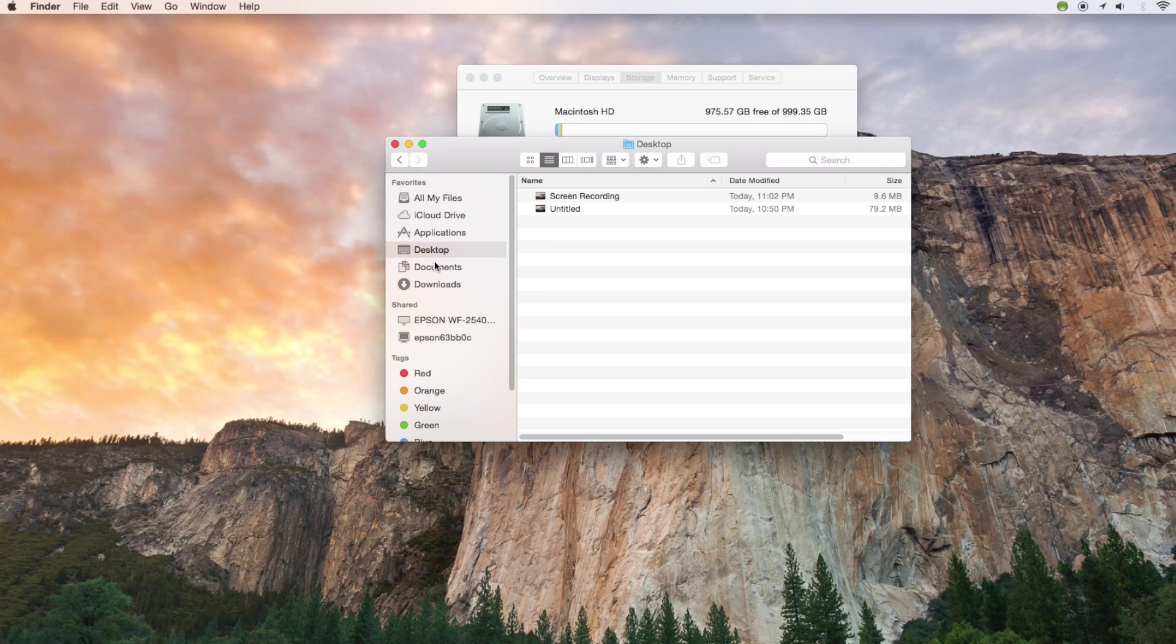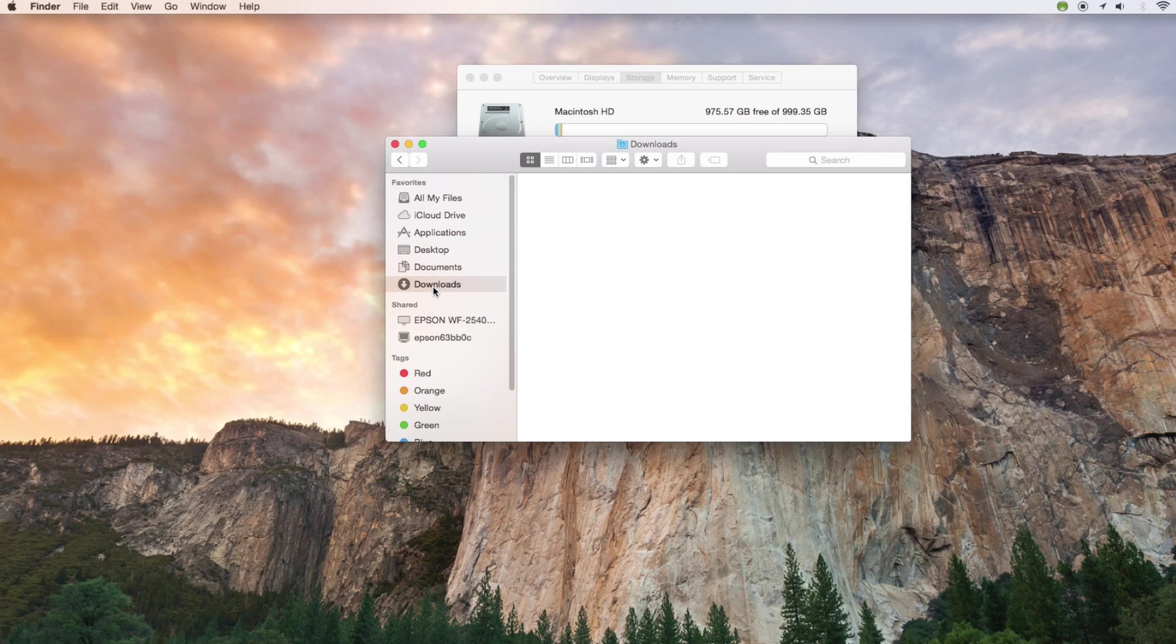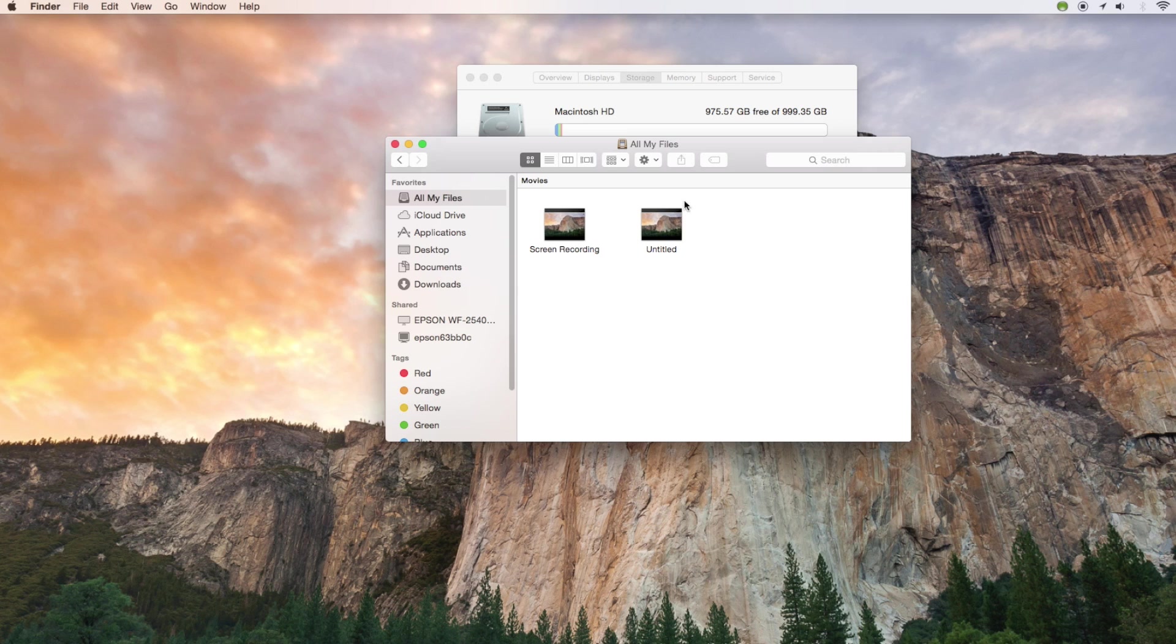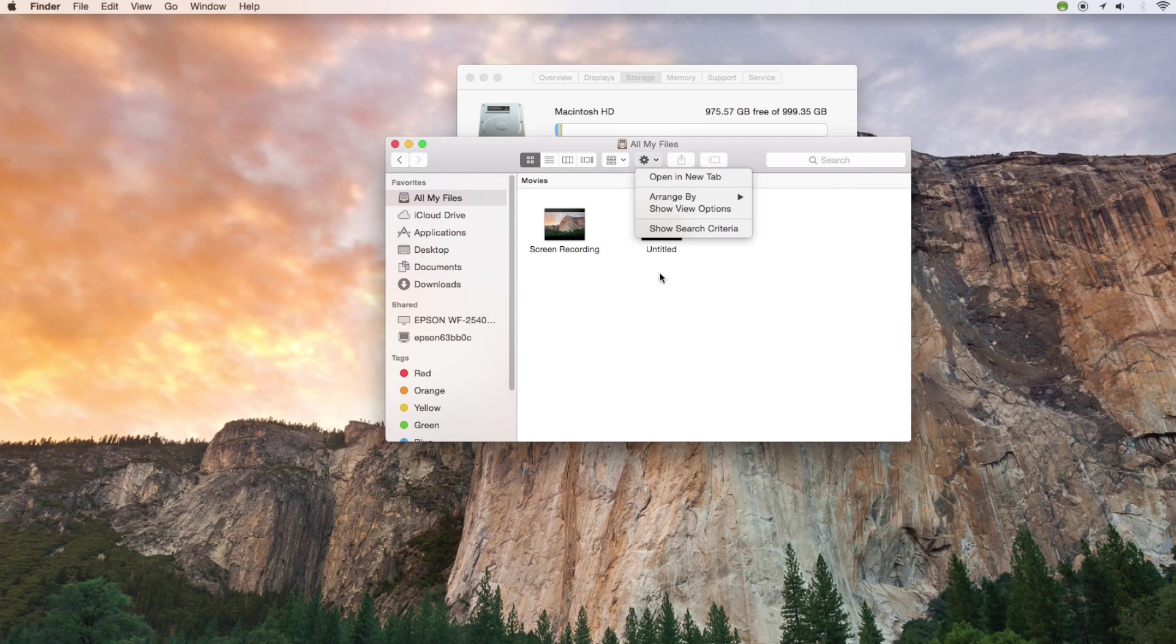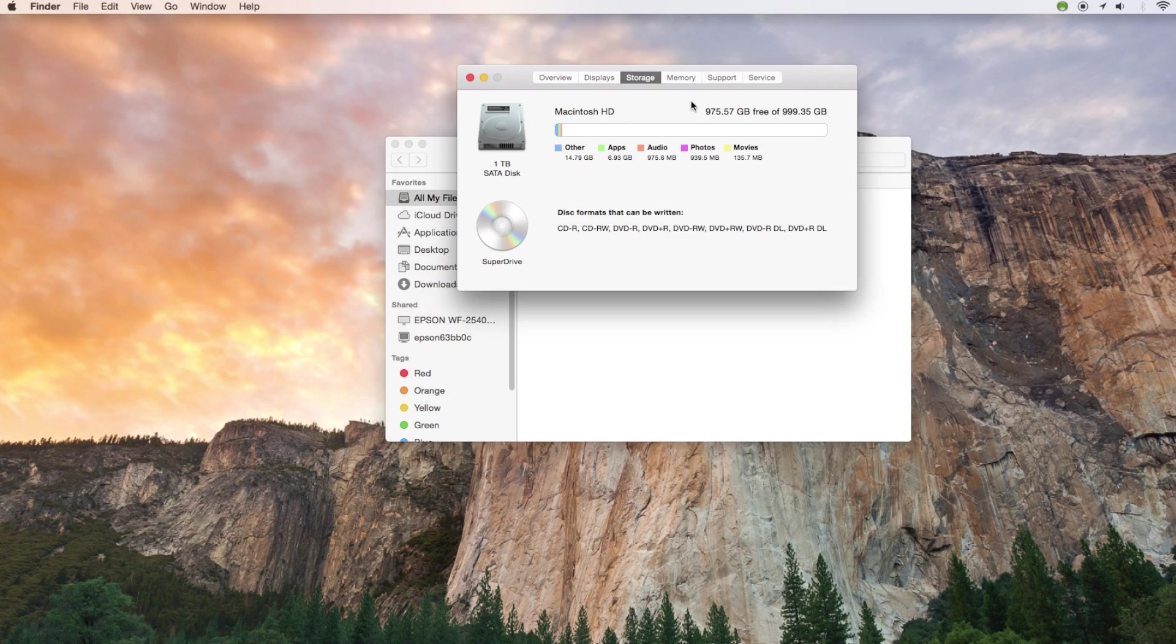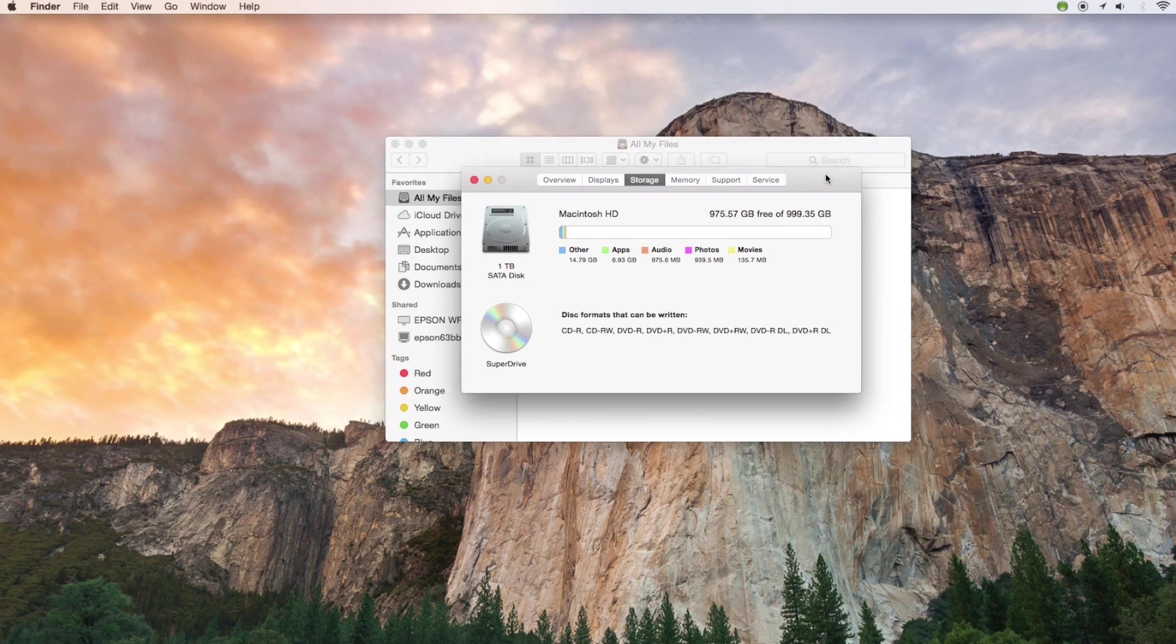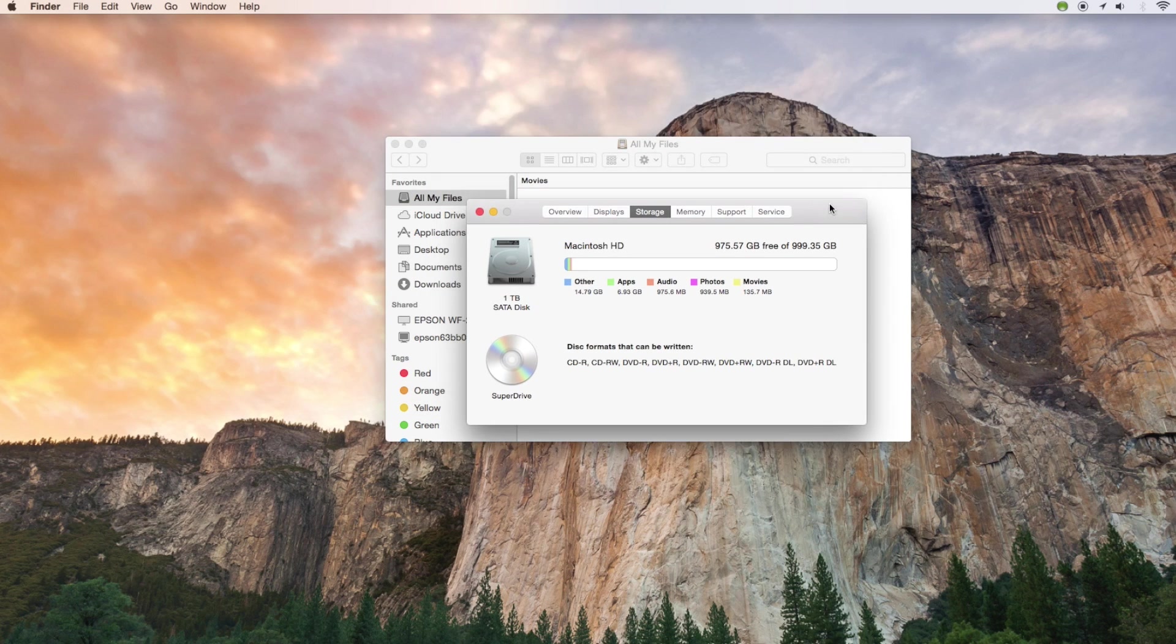Two other quick tips that I'm going to give you are to keep your desktop nice and clean. Just try to organize as many files as you can into a single folder and you also don't want to have too many programs running in Dashboard. That's it for now. Thanks for watching.